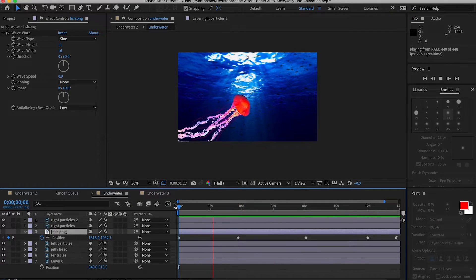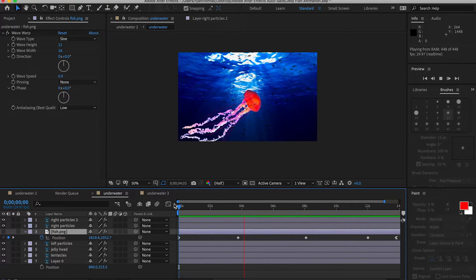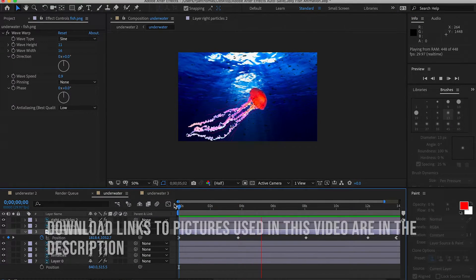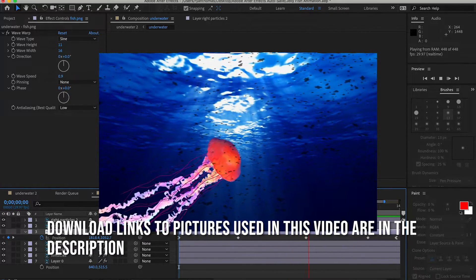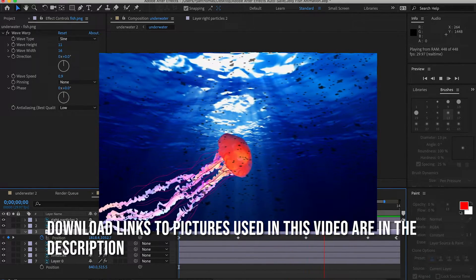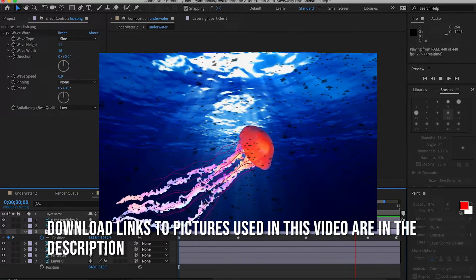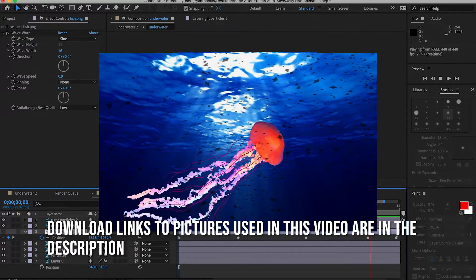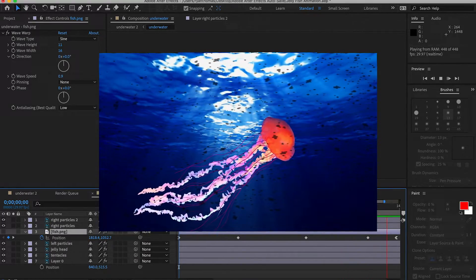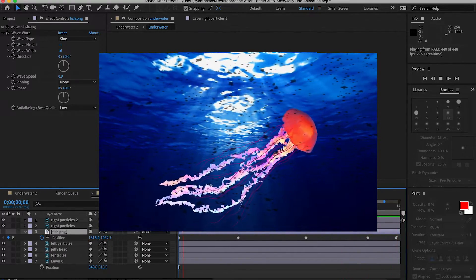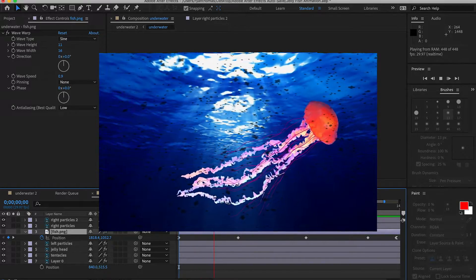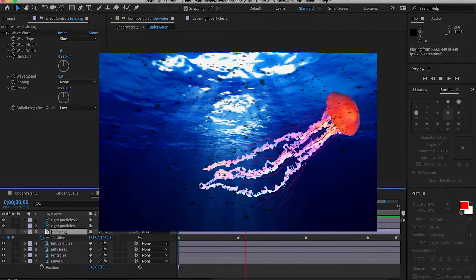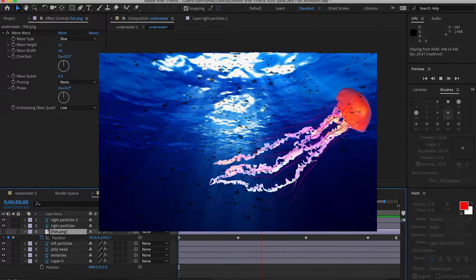What's going on guys, today I'm going to be showing you how to animate your own original image that you made in Photoshop — but you can also use any image you want as long as it has layers. In this underwater image I believe we used five or six layers and we animated each one individually. We're just going to jump right into it and show you how to start in Photoshop.